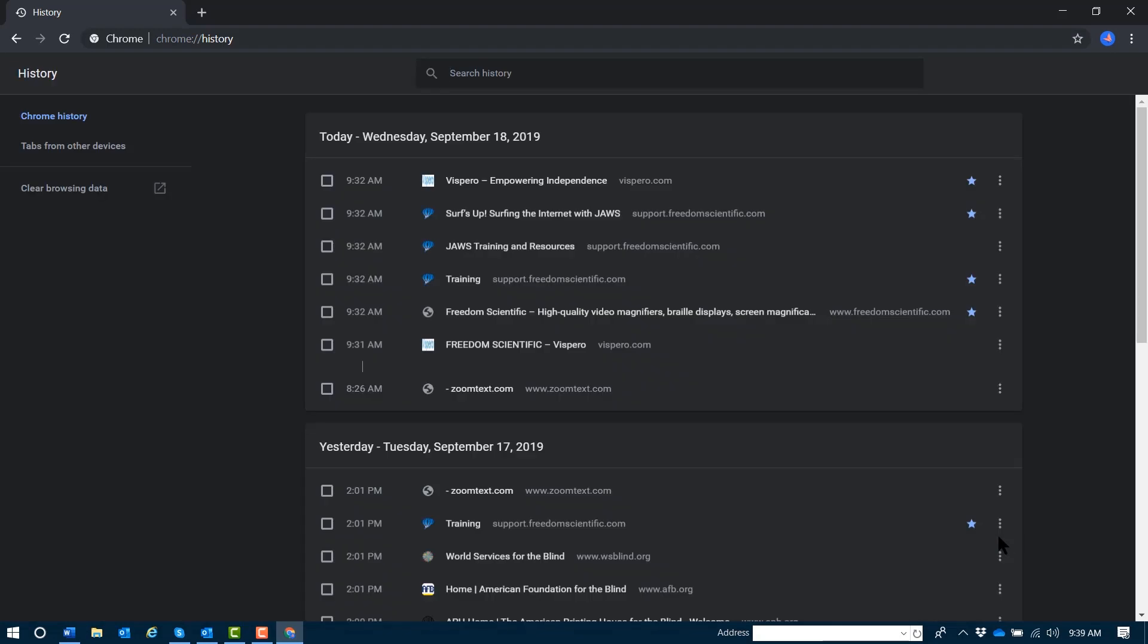And as you just heard, JAWS jumps me straight into a search edit box. But before we search, let's explore a bit.